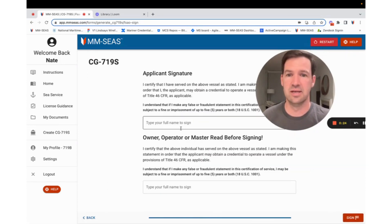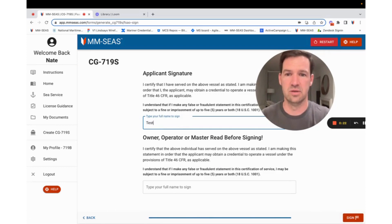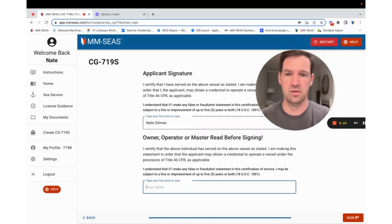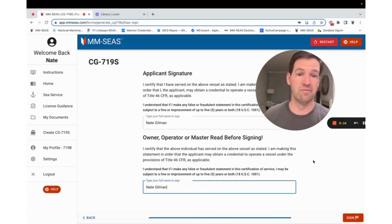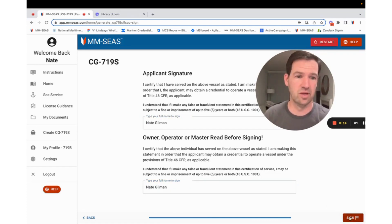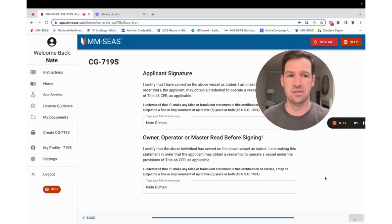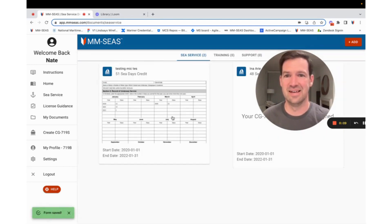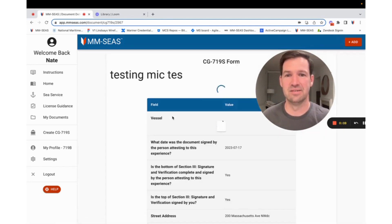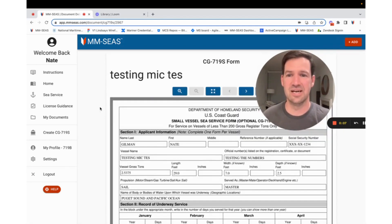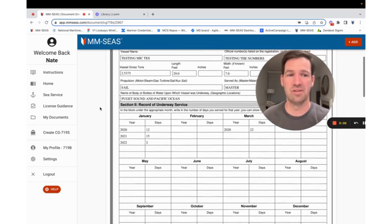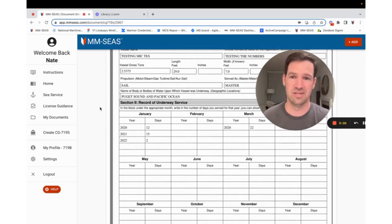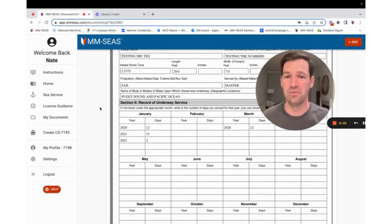Hit next. And because I own the boat, I can type Nate Gilman, Nate Gilman, my full name. I've read the whole thing. I hit next. And there it is. There's our sea time and a perfectly filled out sea service letter. I'm Nate from MMCs. Hopefully this helped you out.